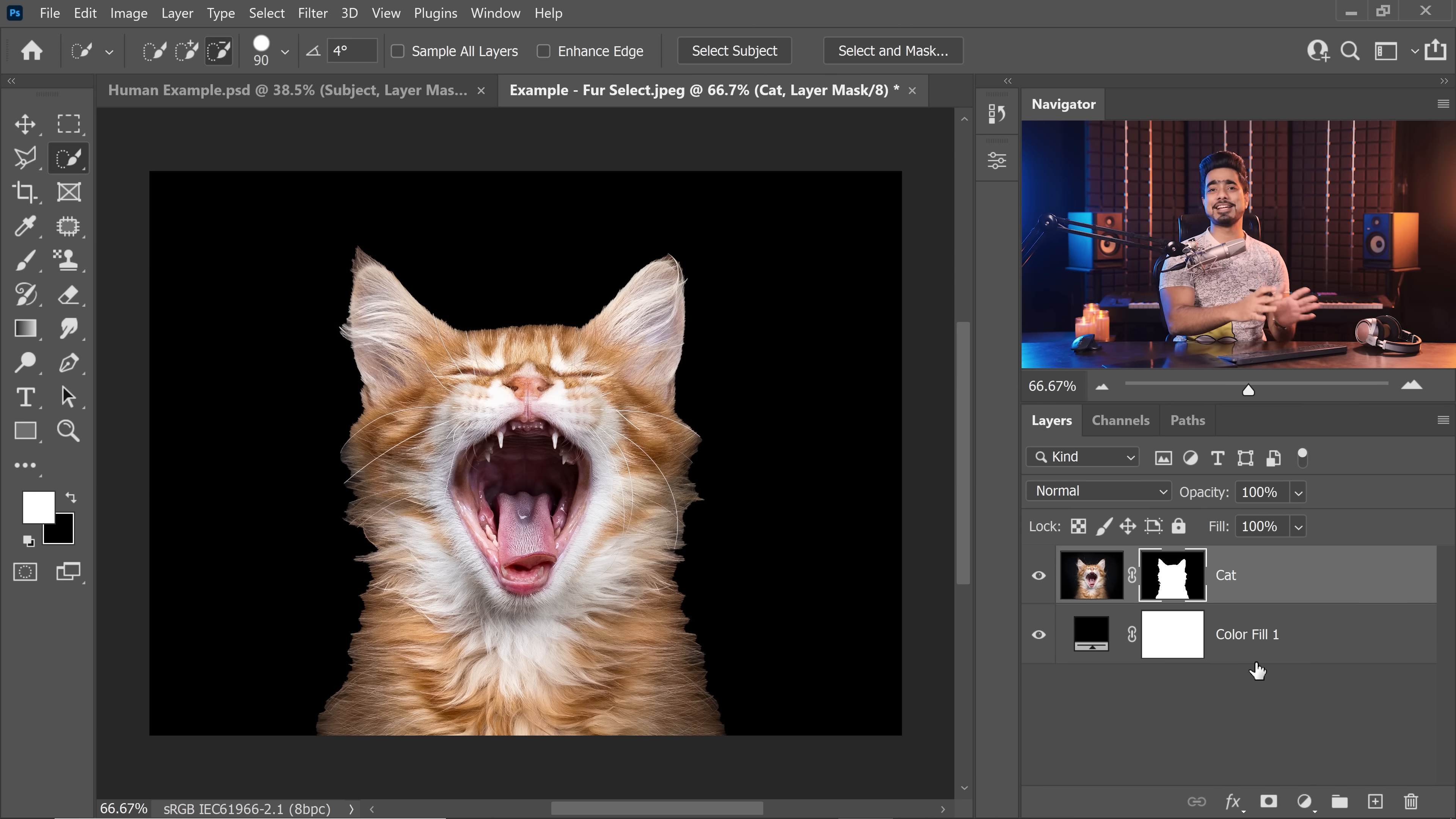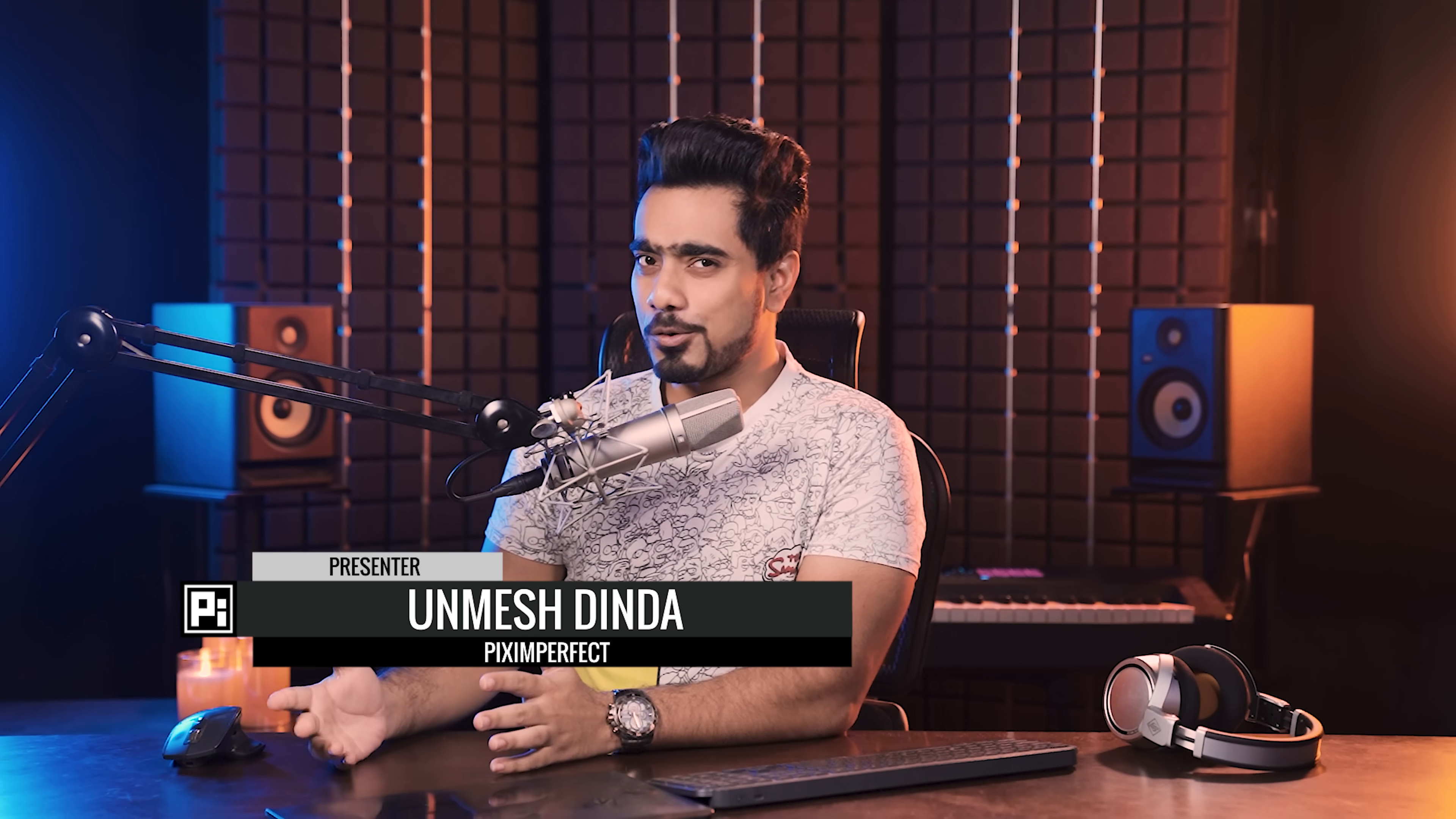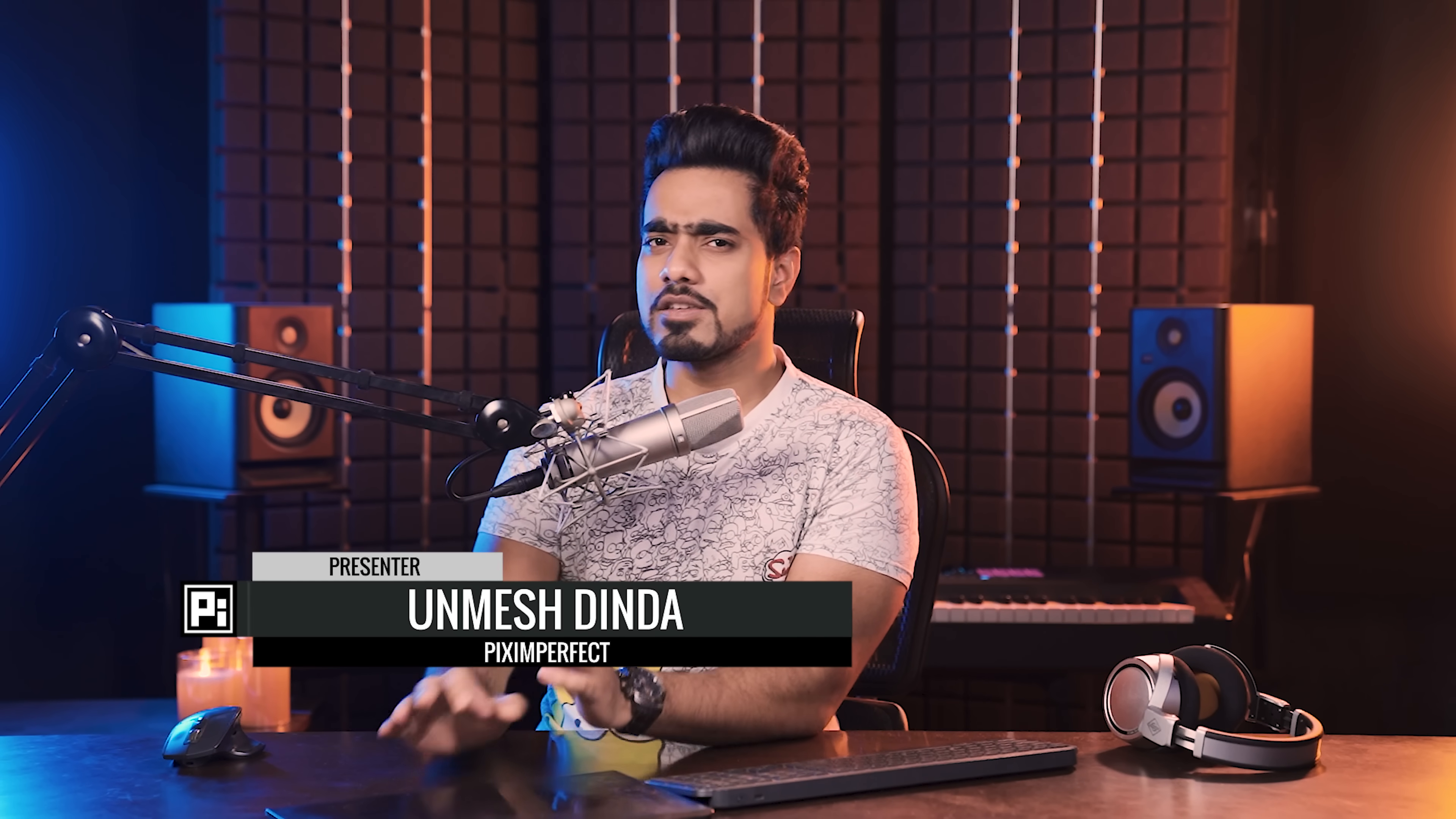It's bad. It's really, really bad. So how do we fix it? Apparently, there's a secret button in Photoshop, not so secret, but you can use that to do fantastic fur selections and that too, automatically. We're going to talk about that.